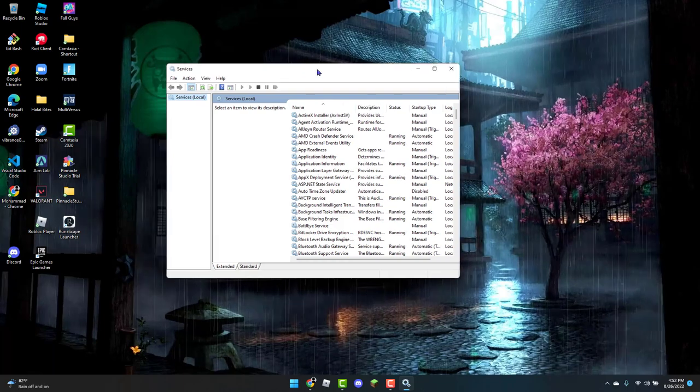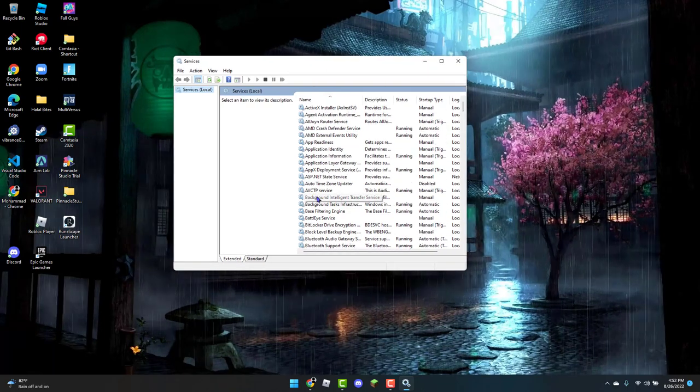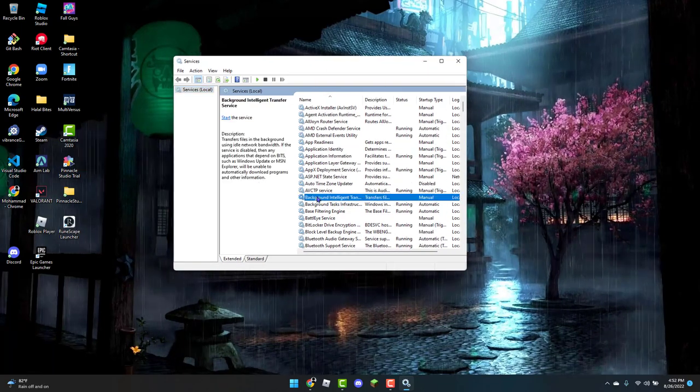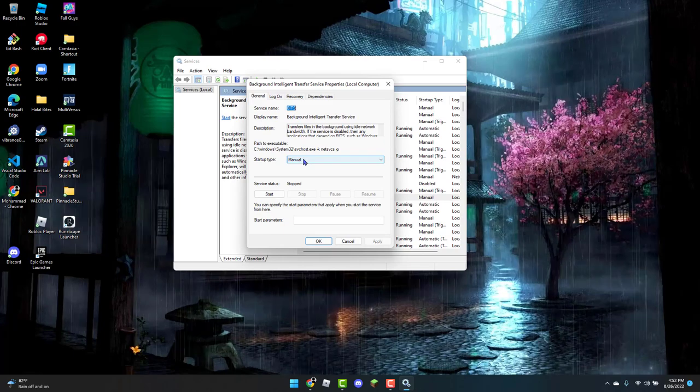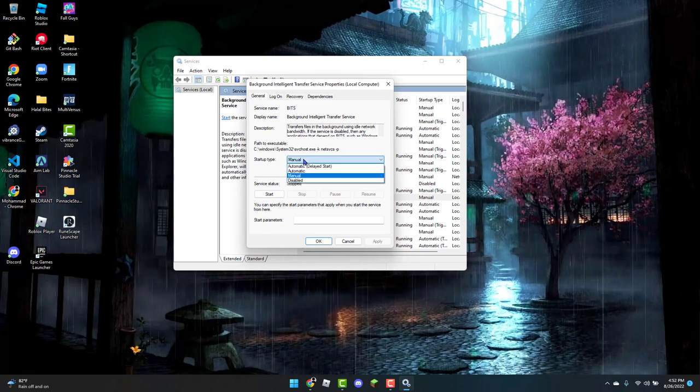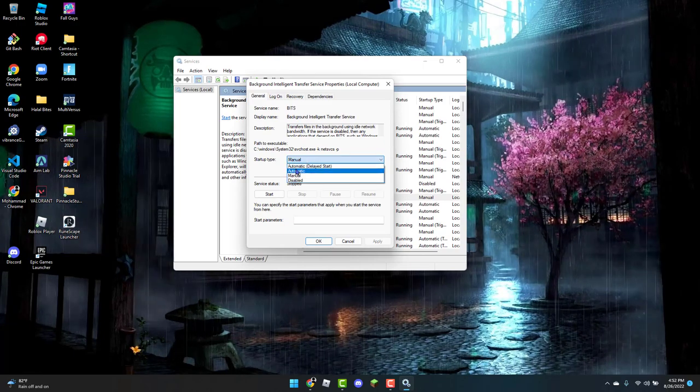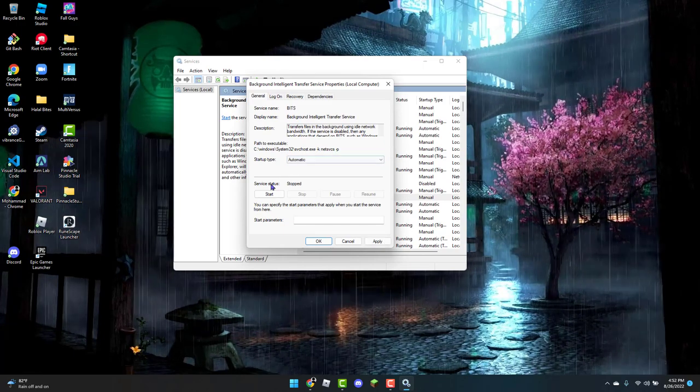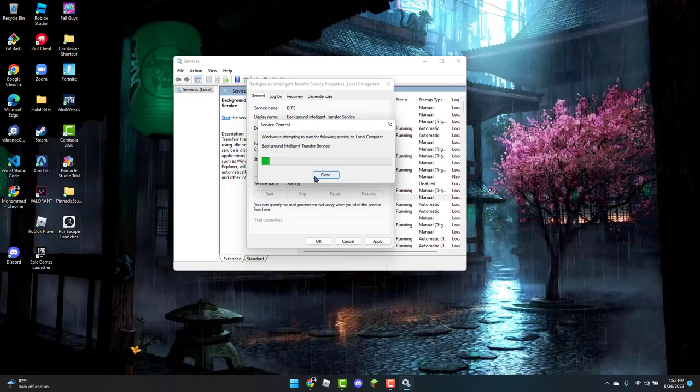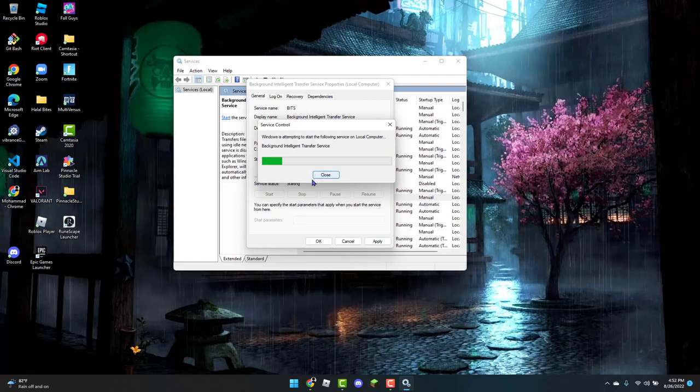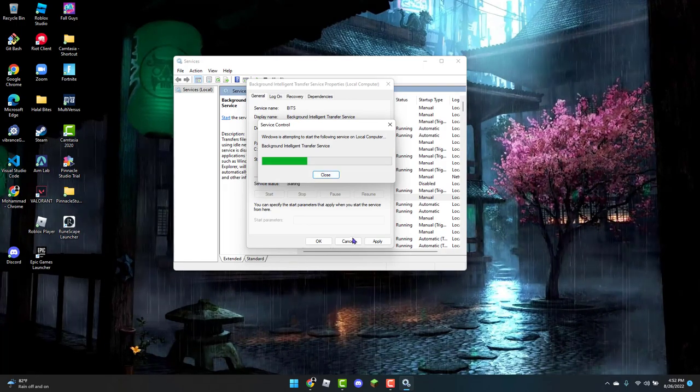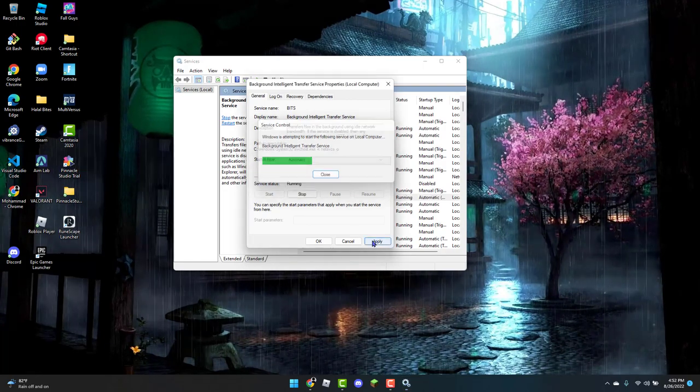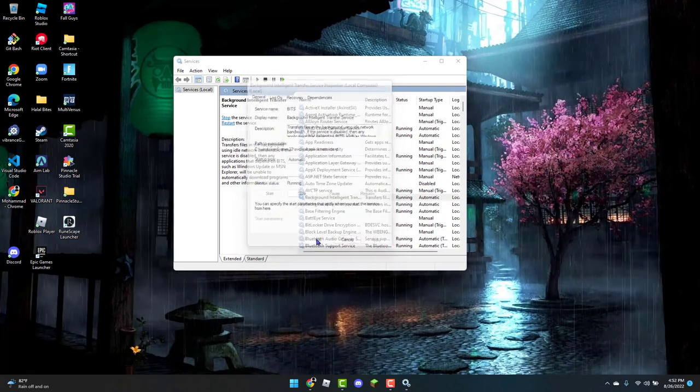Once you have that opened up, you're going to look for the Background Intelligent Transfer Service and double click on that. You're going to change the startup type to Automatic Delayed Start or Automatic, and then click on Start. Once this is done loading, click on Apply and OK.